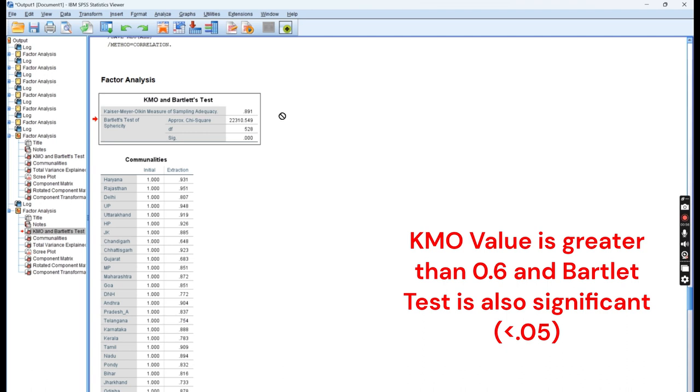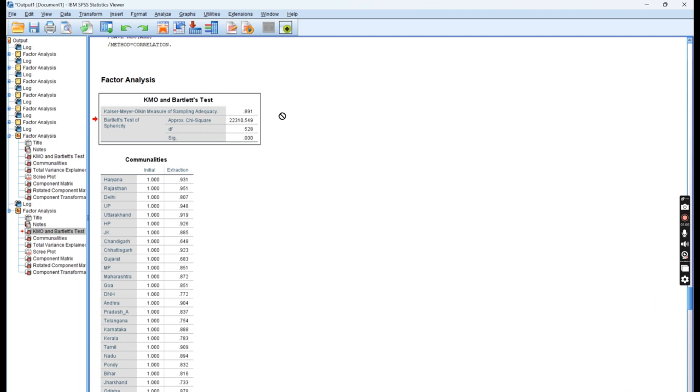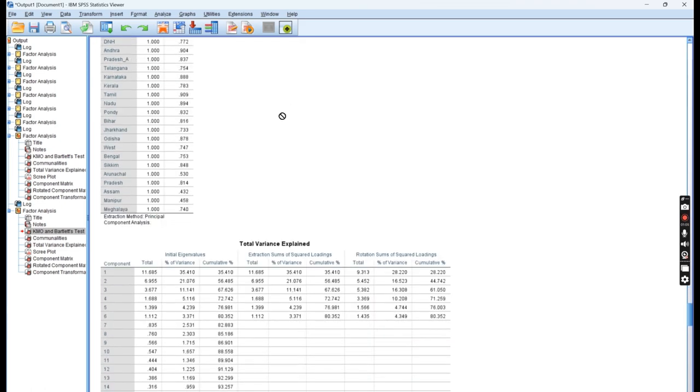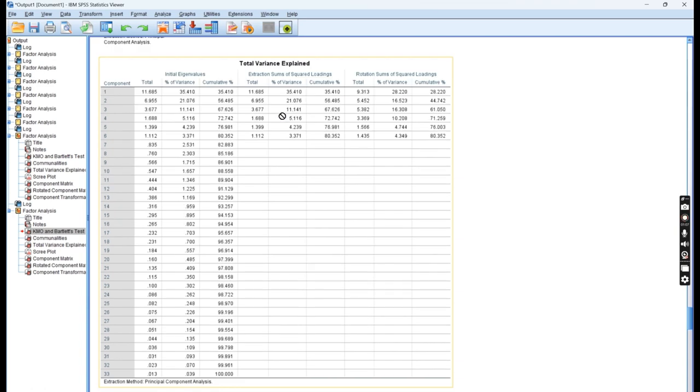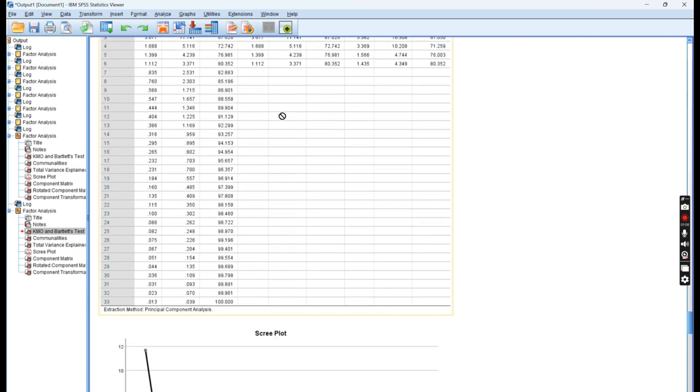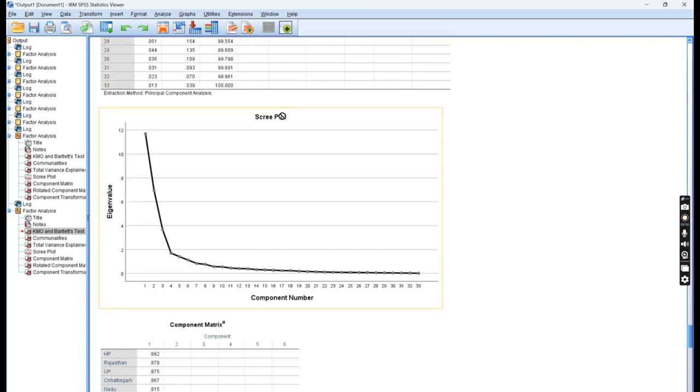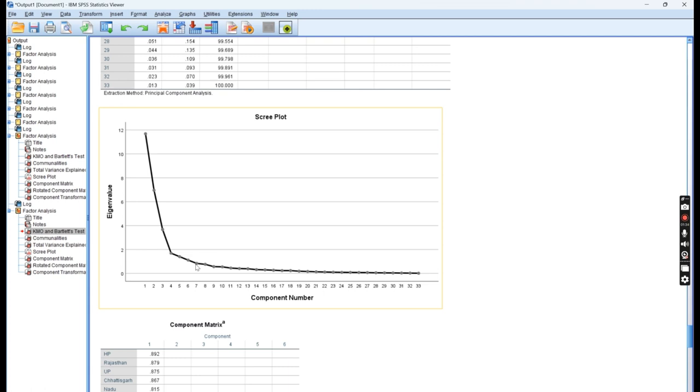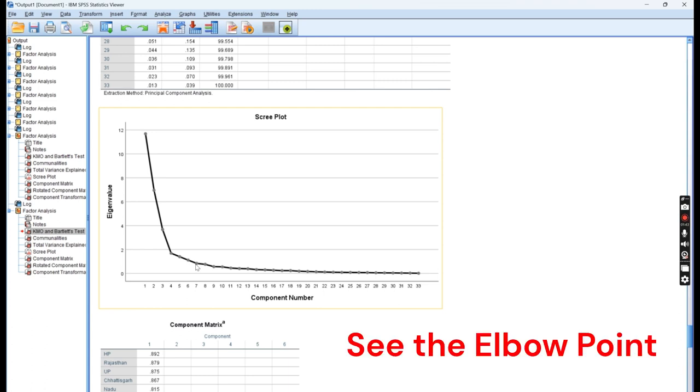Another important thing is Bartlett test of sphericity. It comes out to be 0.000, which is significant and less than 0.05, so that means we can perform factor analysis. The prerequisites and assumptions are clear. Now let us move to the scree plot, which shows the number of variables that can be created. Eigenvalue should be greater than 1. If you put a line between 0 and 2, you can see around 6 variables. The 6 values have eigenvalue larger than 1, so we can extract 6 values from these points.